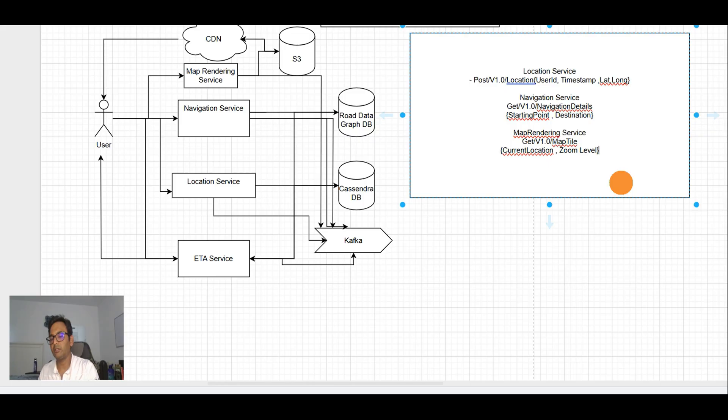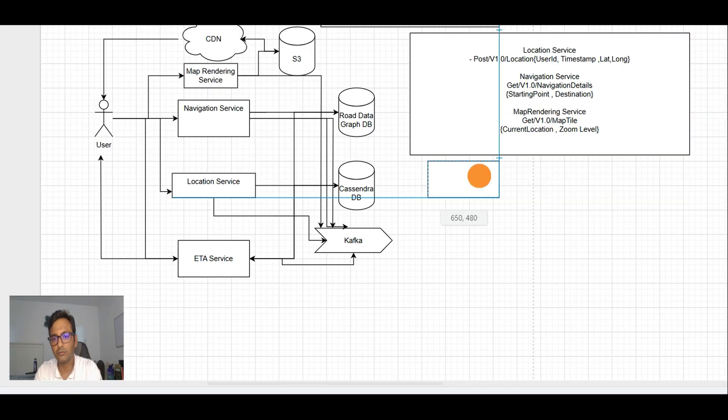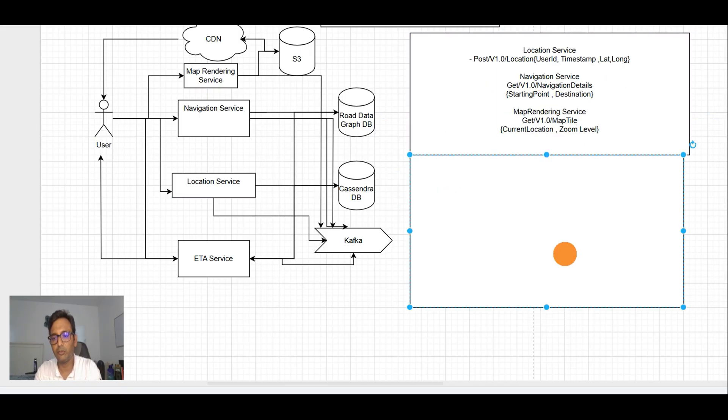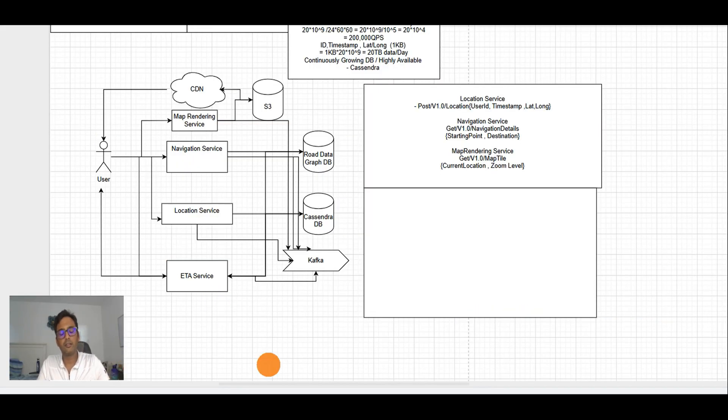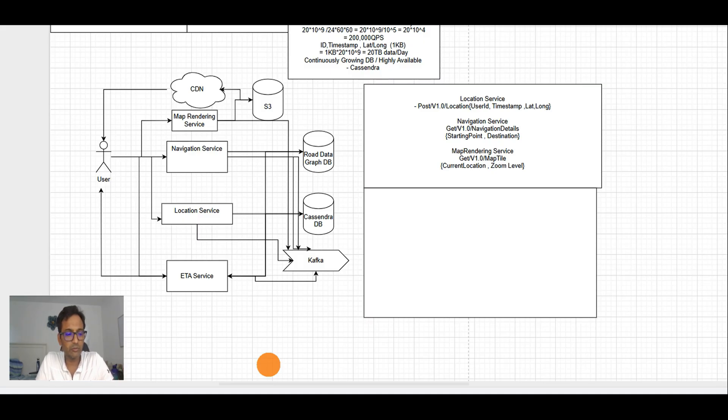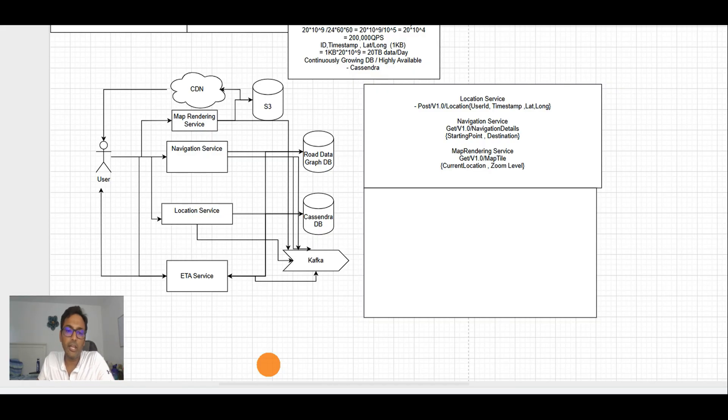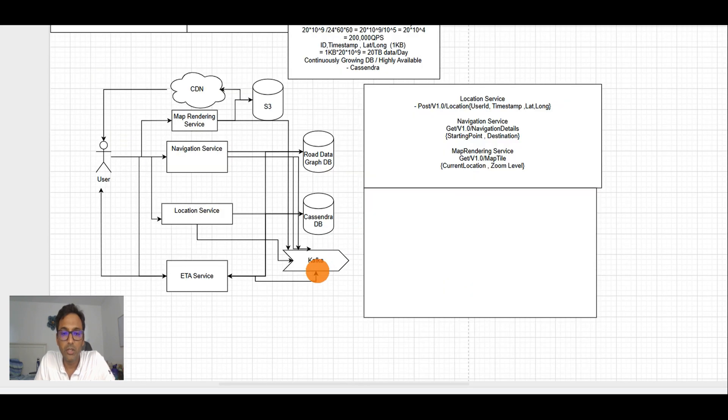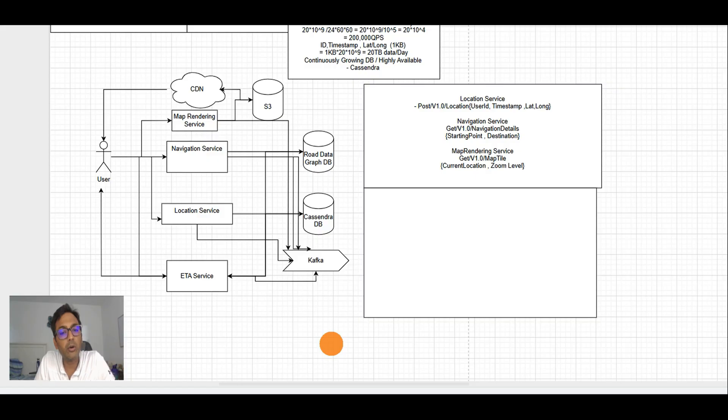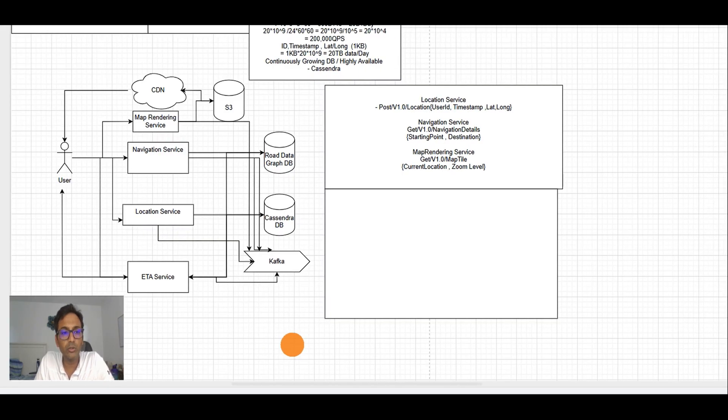As we know, we have the tiles stored at different zoom levels in our S3 drive. Map rendering service will return the list of URLs for the tiles which are in the surrounding of the user. To understand this better, let's do a little math. We have the non-functional requirement that we should have the least data usage.